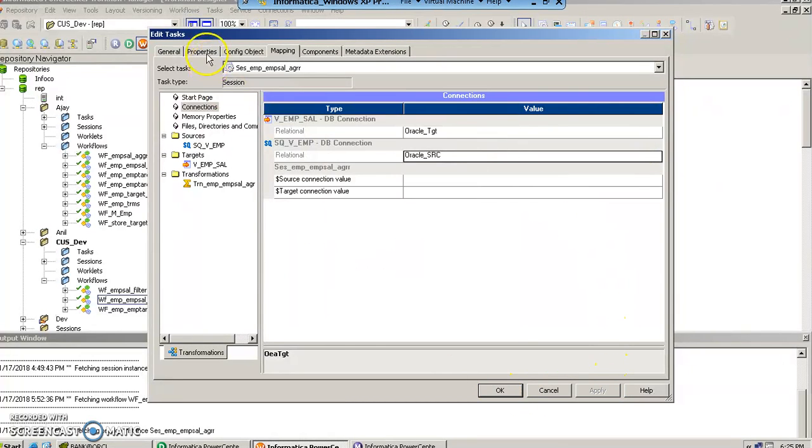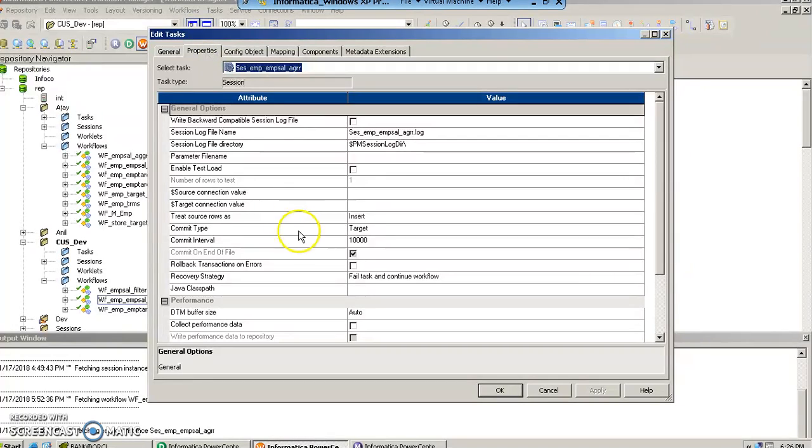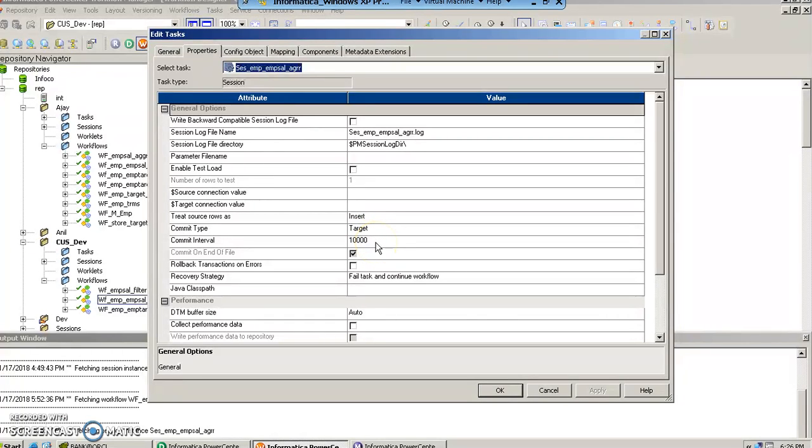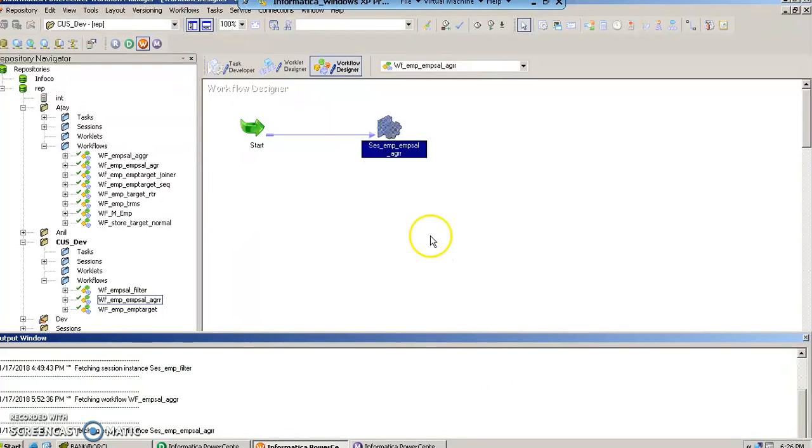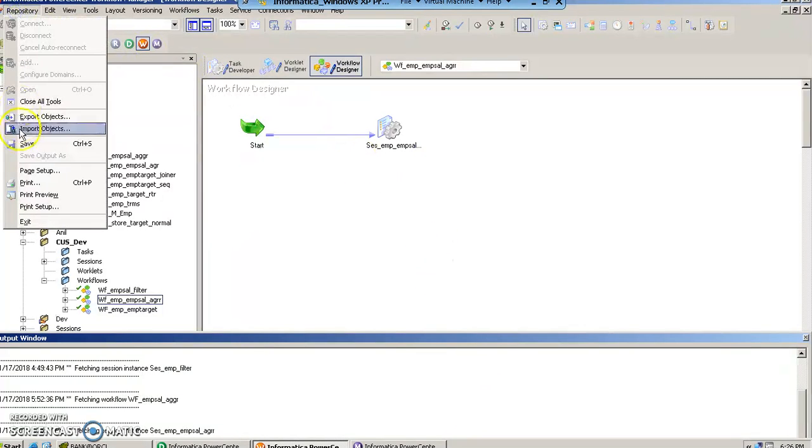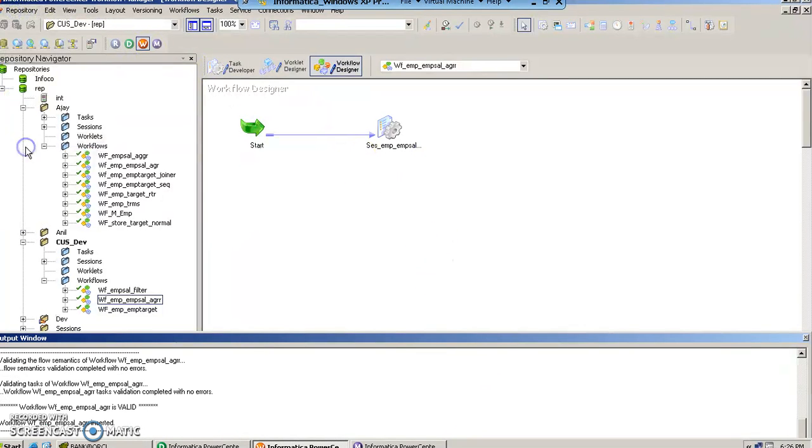Let's quickly check the properties. The commit type is target, and the source is insert, and the interval is 10,000. So this is absolutely fine. We say okay, we save the workflow.